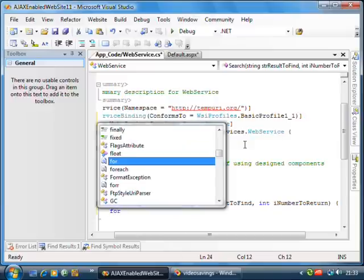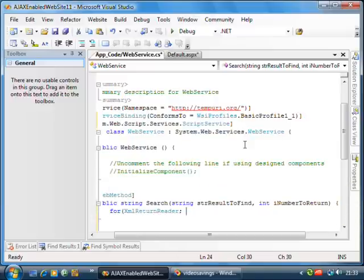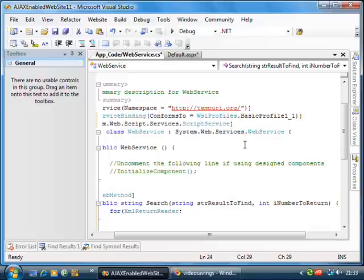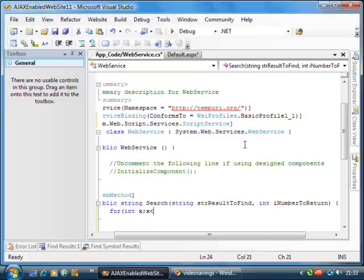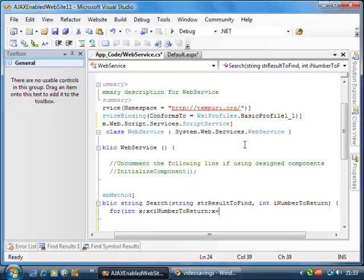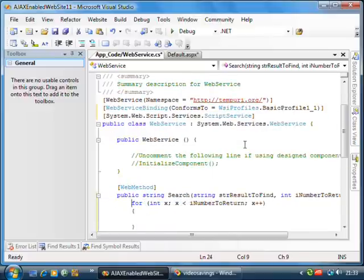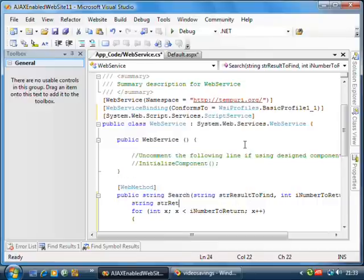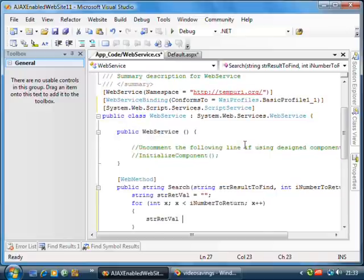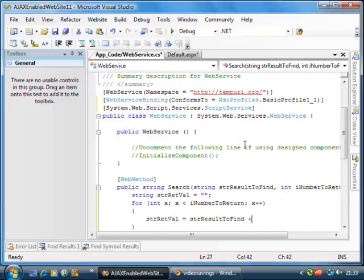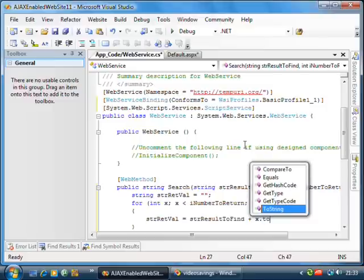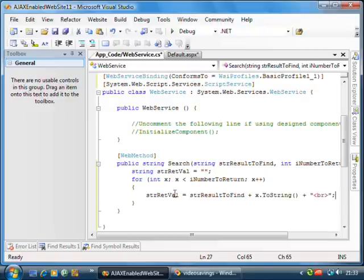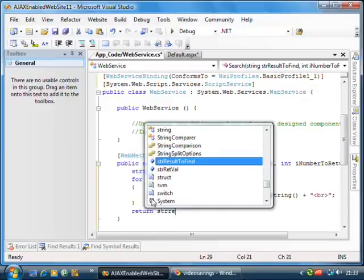And what I'm going to do is I'm going to create a little for loop that's going to search. This for loop is basically going to just generate some return results for us. We'll set this strRetVal equal to the results to find plus x.ToString. And I'm also going to add in a break point in here just to make it go to the next line. If we return this value.